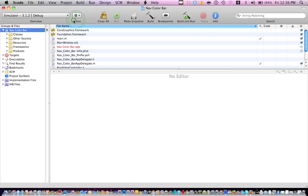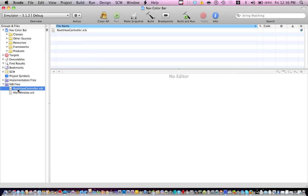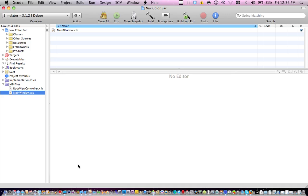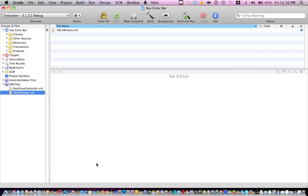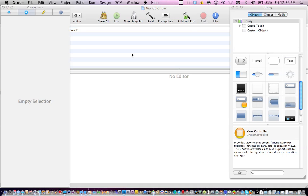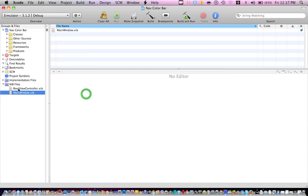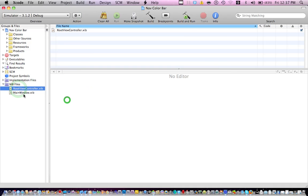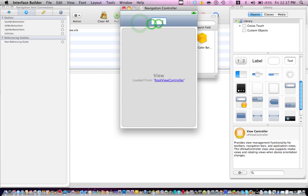Go ahead and open your nib file, so go ahead into your root view controller XIB I think, or its main window, let's see which one it is. I think it's root view controller. Let it load, no this is not it. Let's try the root view controller, no we got main view controller, there you go, here it is.